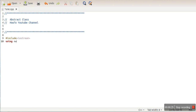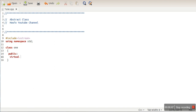Let's create an abstract class. To create an abstract class, we declare a pure virtual function inside it using the virtual keyword and syntax equal to zero. This class now becomes an abstract class and we cannot create an object of this class.